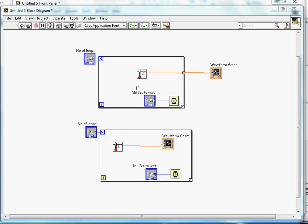In a waveform graph, it accepts an array of data and then plots all of the data points at once.